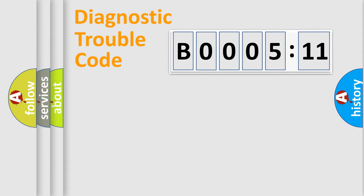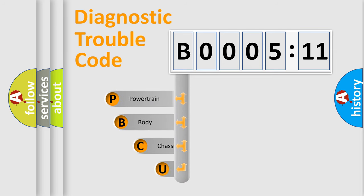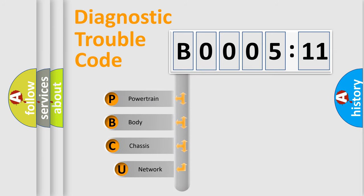First, let's look at the history of diagnostic fault code composition according to the OBD2 protocol, which is unified for all automakers since 2000.